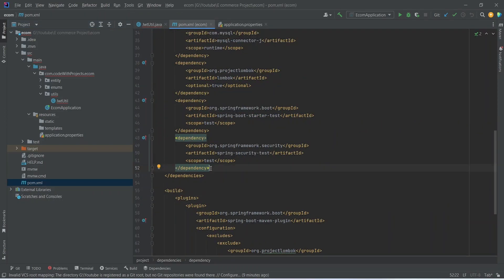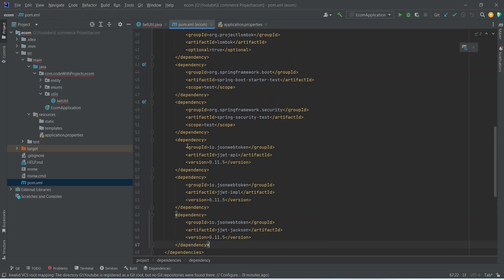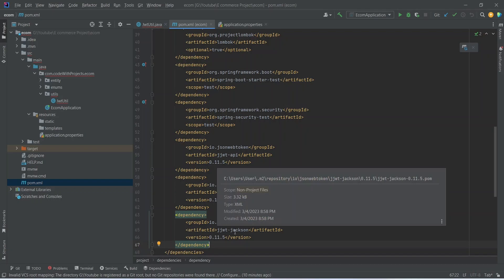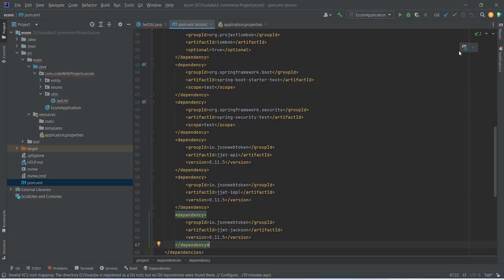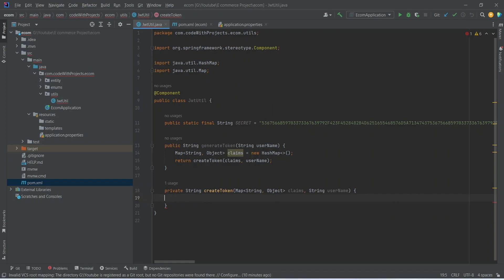To create the JWT and perform other operations we need three dependencies. The groupId for these is io.jsonwebtoken and then we need jwt-api, jwt-impl, and jwt-jackson. Now let's refresh our Maven and go back to our JwtUtil.